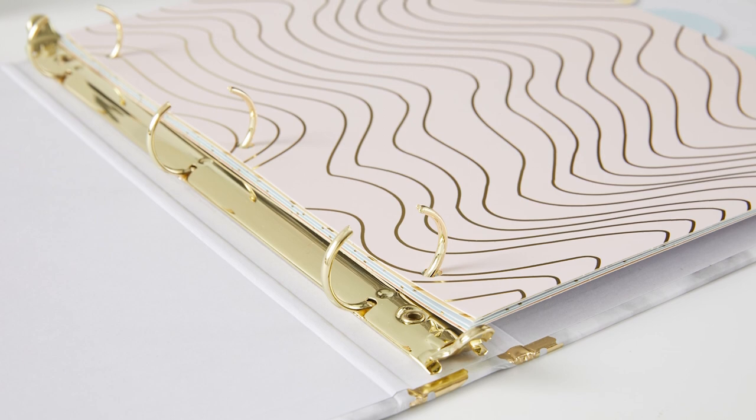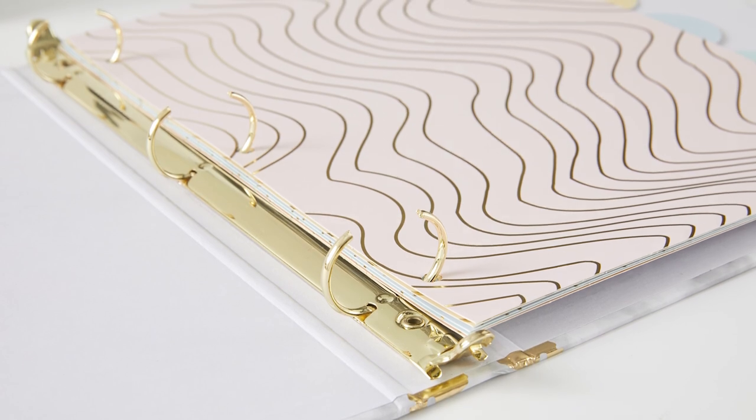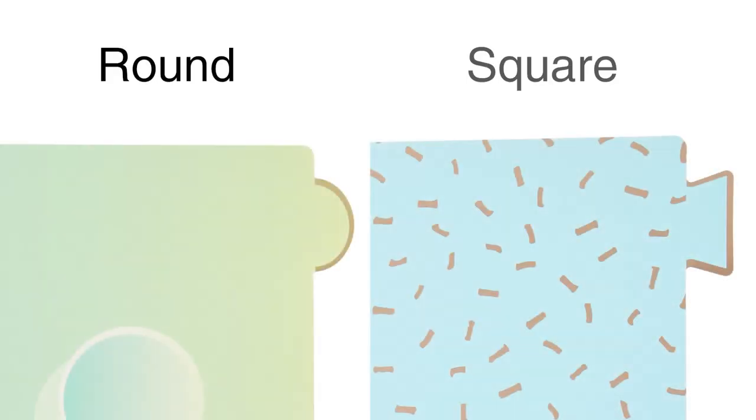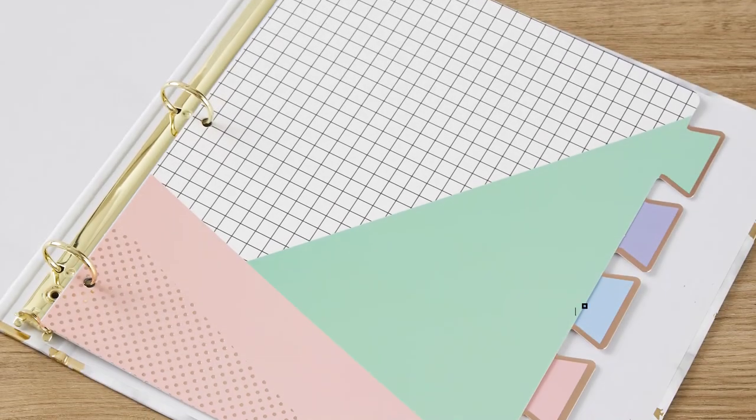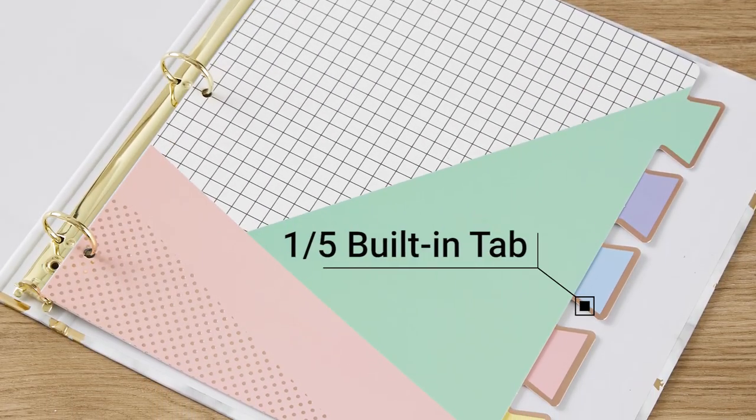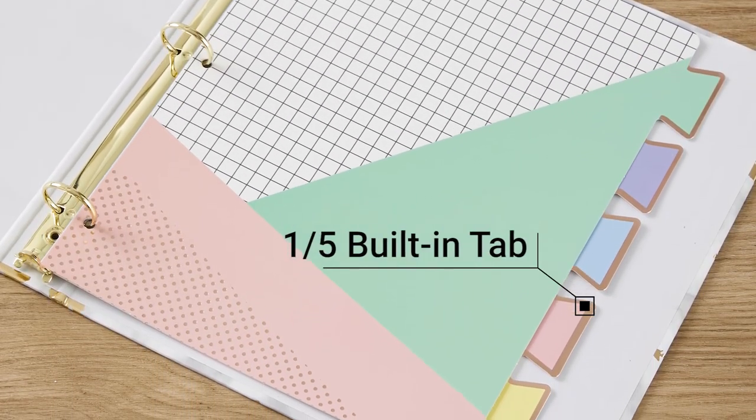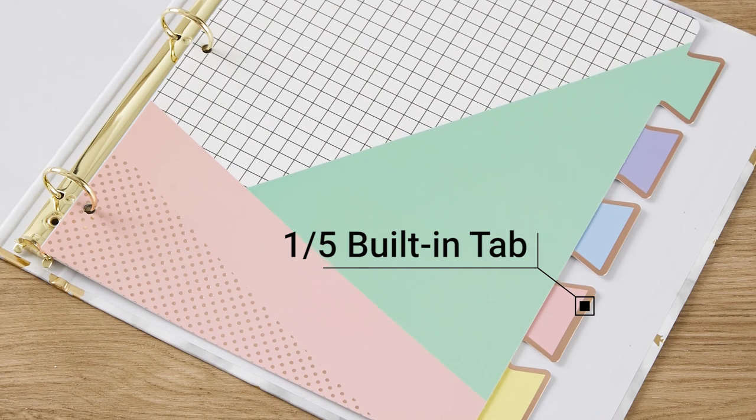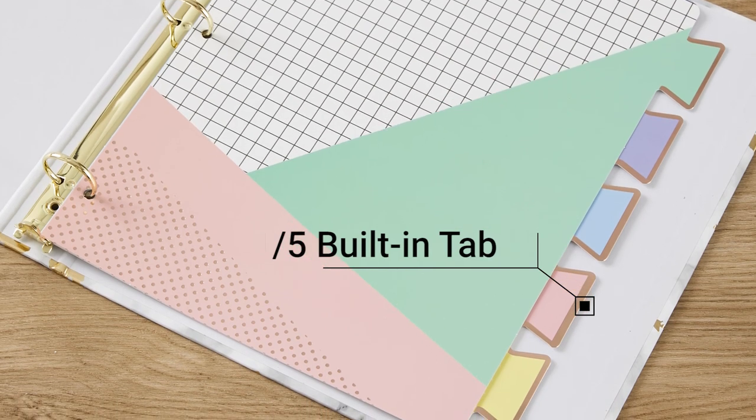We designed two special shapes of tabs for dividers: round or square. Each divider features 1-5th built-in tabs for separating and categorizing files into different sections.